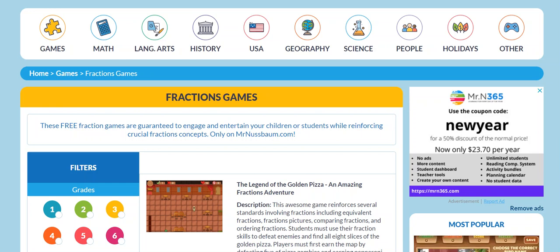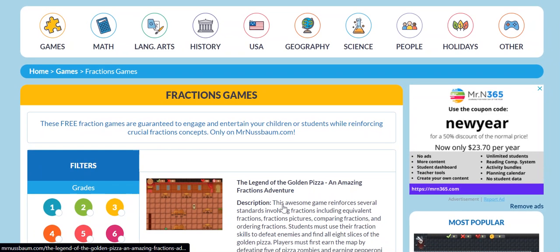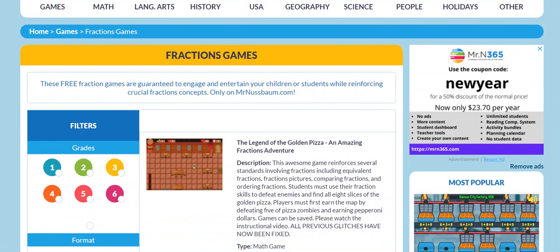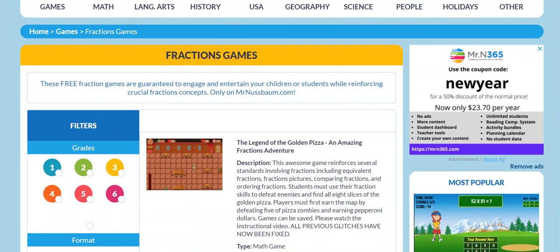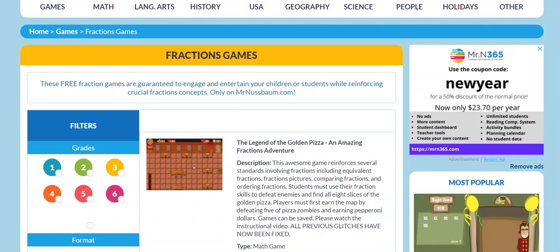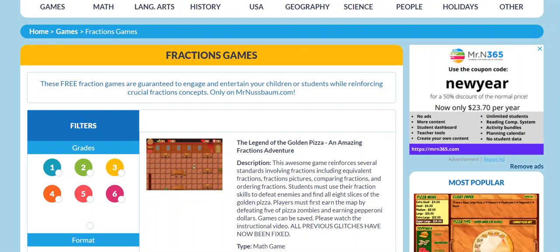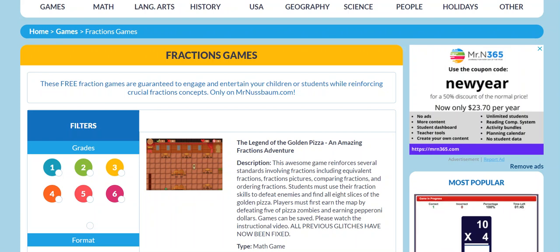So now I'm going to explain about a couple of these. The newest Fraction Game I have is located right here. It's called The Legend of the Golden Pizza, An Amazing Fractions Adventure. This is developed with the spirit of the really popular game Prodigy in mind. Students must explore a secret network of rooms behind a pizzeria to find the eight slices of pizza that together form the golden pizza. Of course they must use their Fraction skills to defeat the ghouls and goblins that protect each slice.